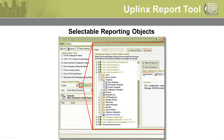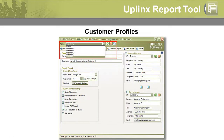Each reporting object can be configured to be included or excluded in the report. Customer profiles allow a customer's deployment settings to be saved and reused.